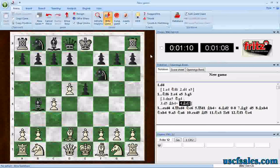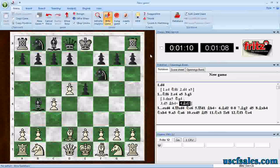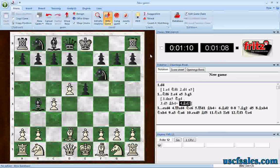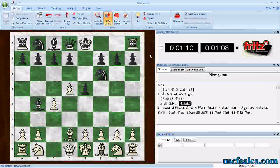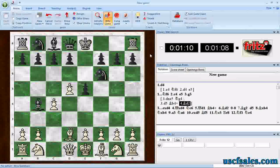This is for people that want to customize their own endgame training in Fritz. You can create your own database of endgame positions. The default endgame training database is simply a bunch of endgame positions — nothing special about it. It's just a regular Fritz database, but instead of complete games, they're just endgame positions. You can create your own using any endgame position you want.